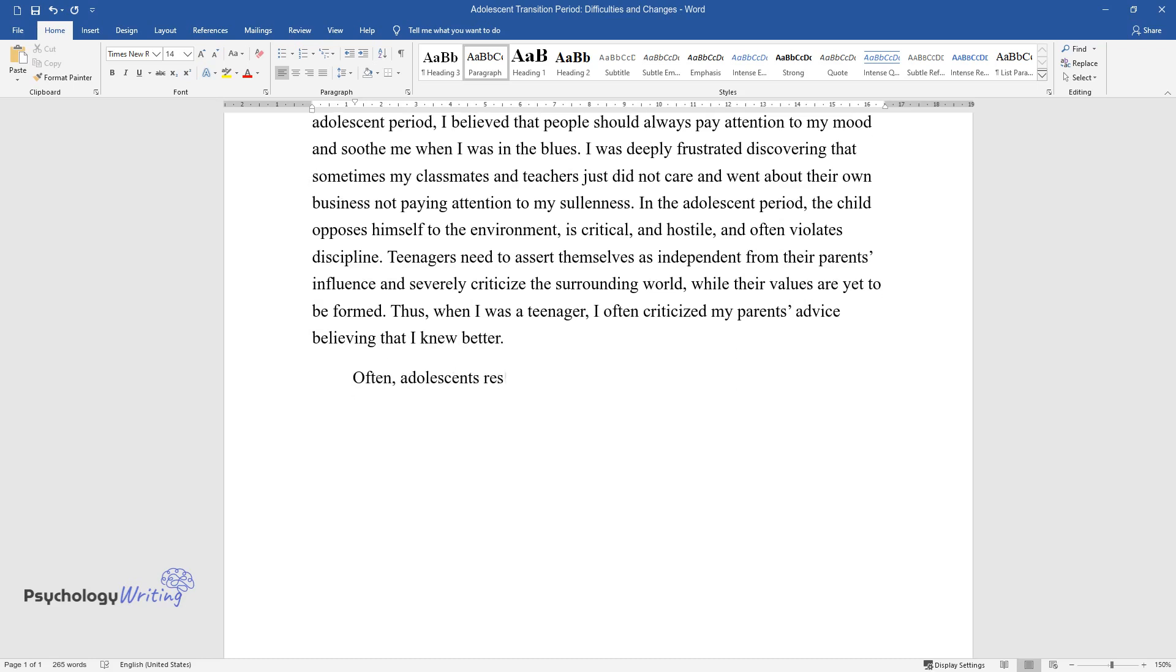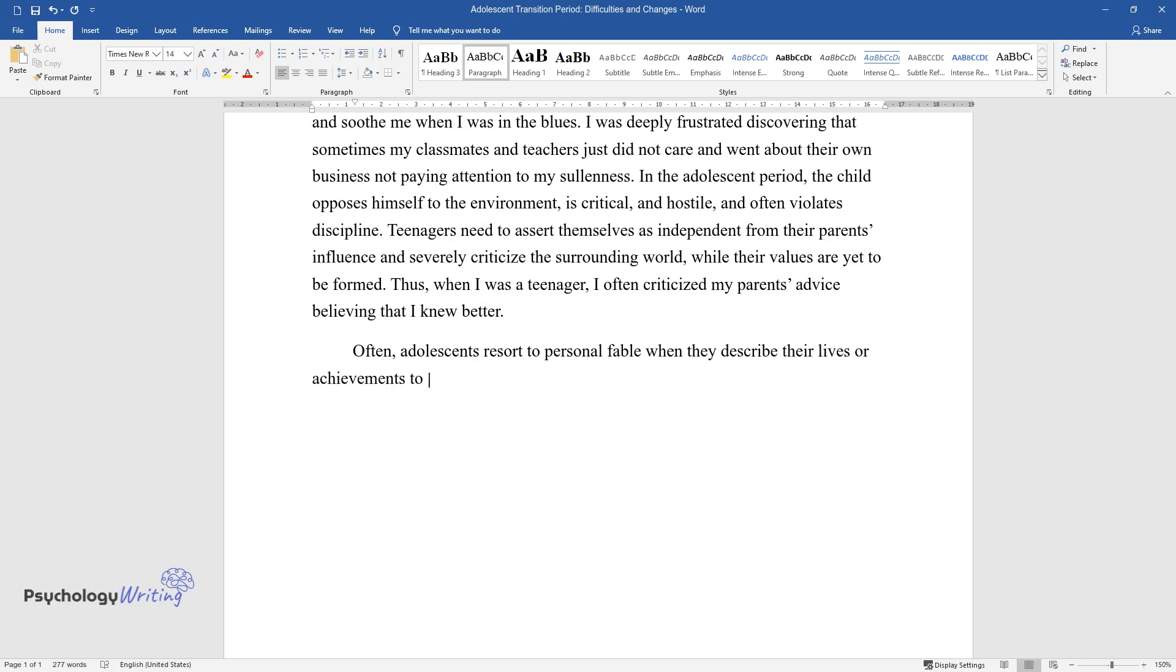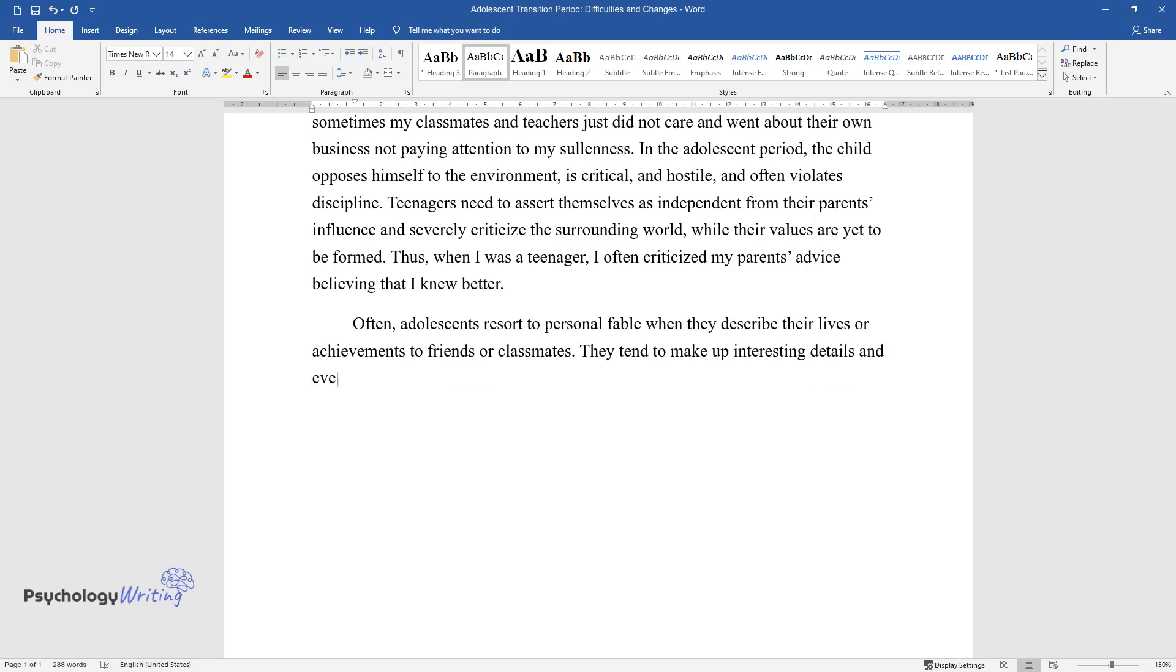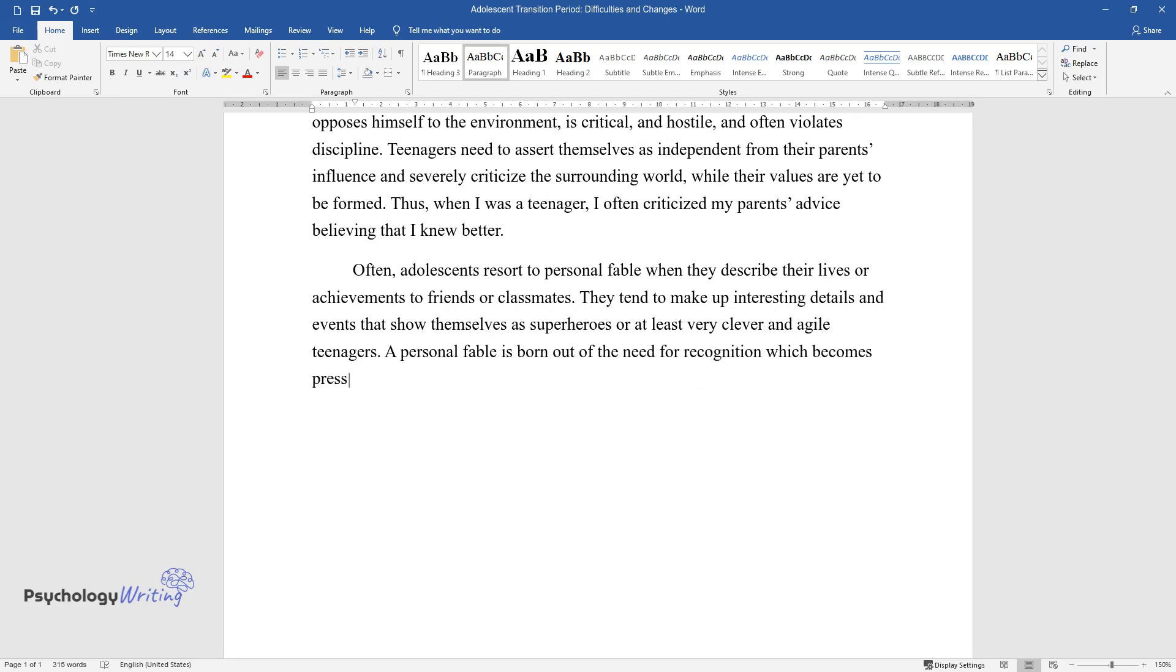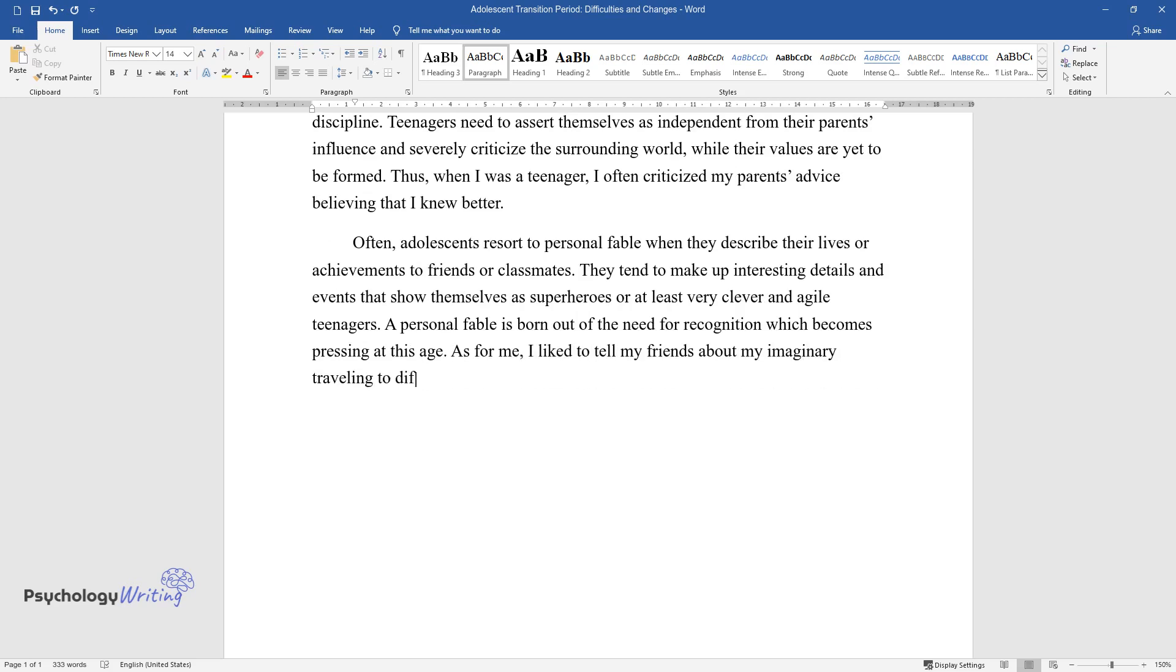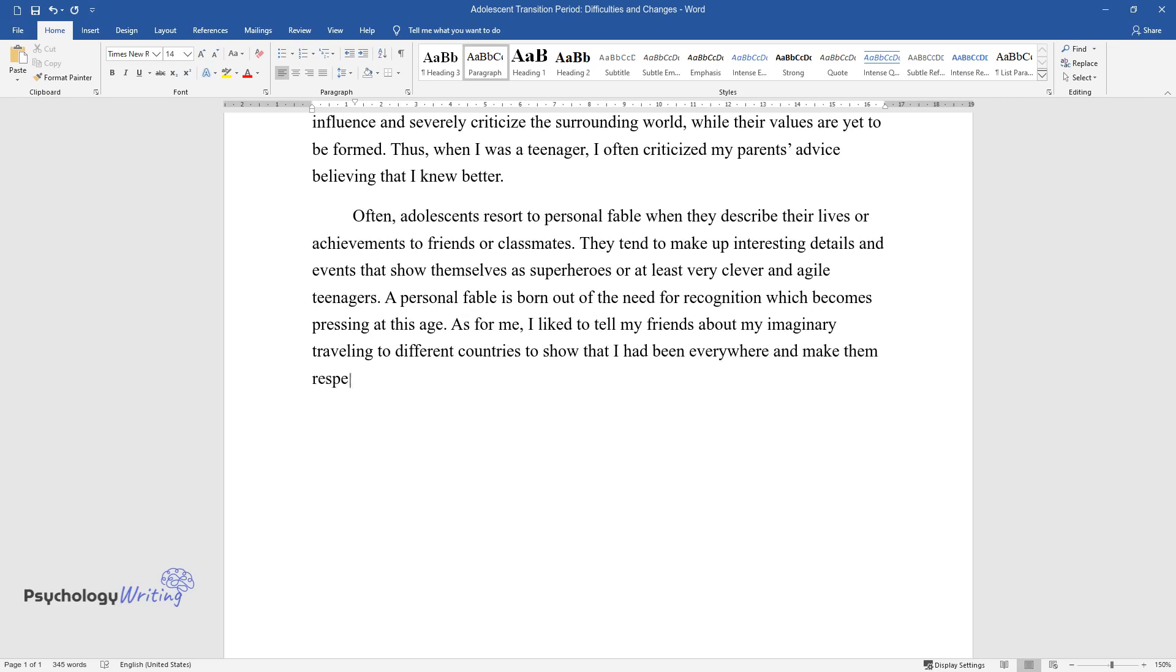Often, adolescents resort to personal fable when they describe their lives or achievements to friends or classmates. They tend to make up interesting details and events that show themselves as superheroes or at least very clever and agile teenagers. A personal fable is born out of the need for recognition which becomes pressing at this age. As for me, I like to tell my friends about my imaginary traveling to different countries to show that I had been everywhere and make them respect me.